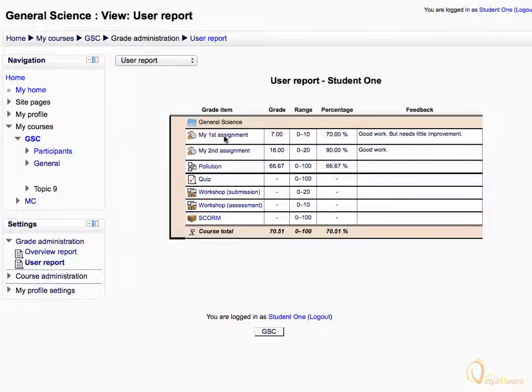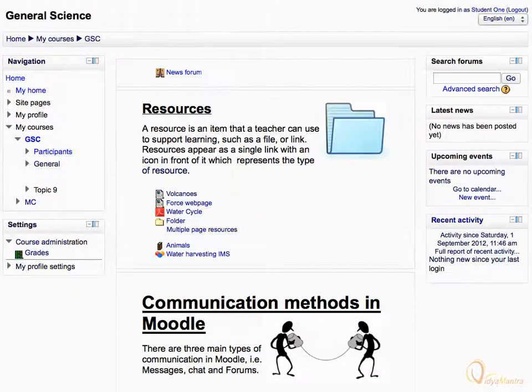The grades for the lesson activity will be automatically updated in the gradebook. Thank you for watching.